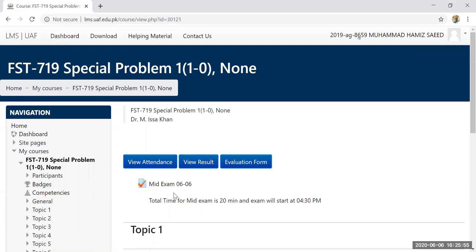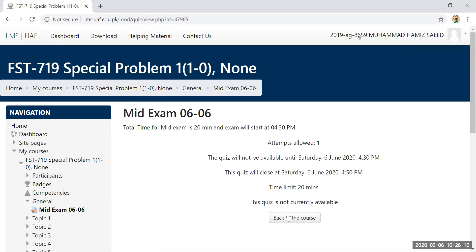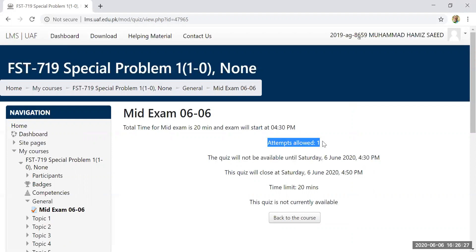For this demo, the total time for the mid-exam is 20 minutes and the exam will start at 4:30. The end time is 4:50. Once you submit, you will not be able to edit your answers unless time is still available.